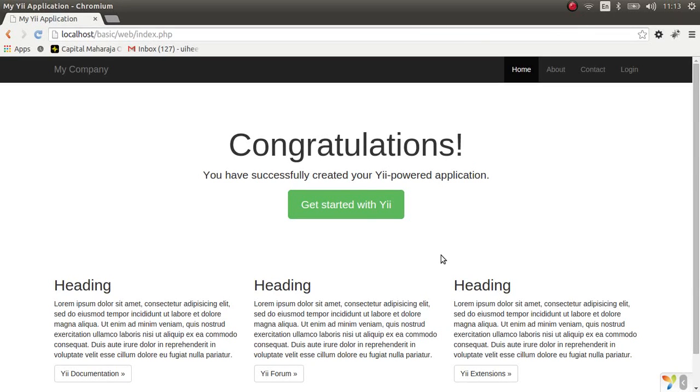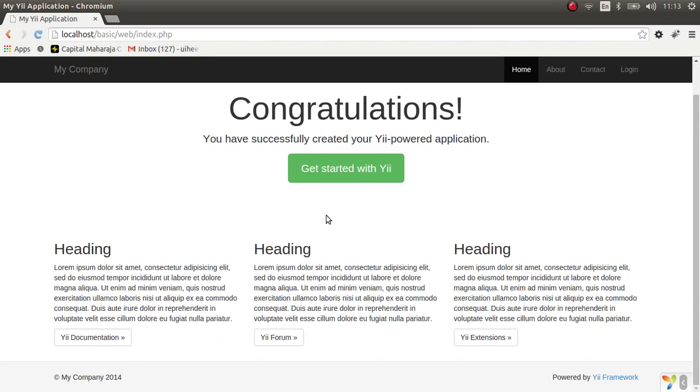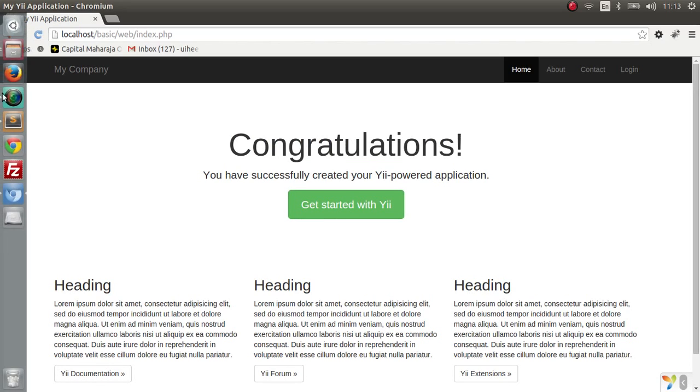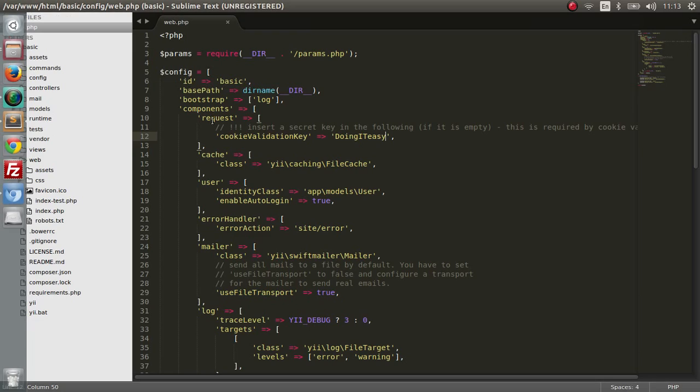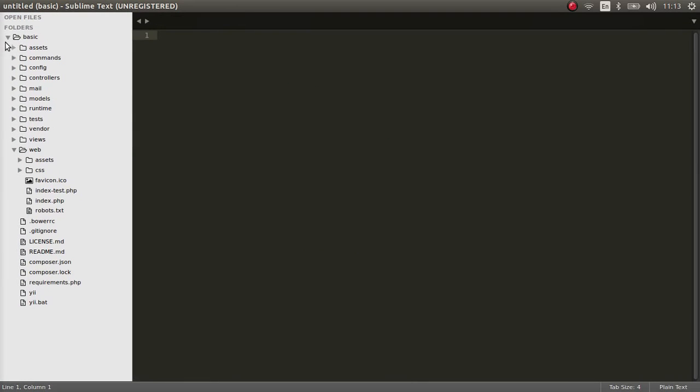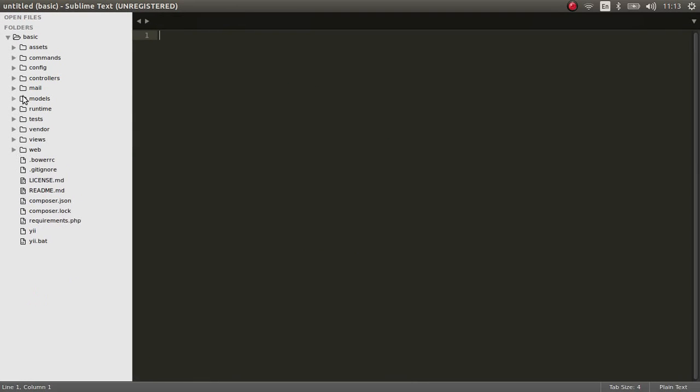Hello everyone, welcome back to the Yii2 lesson 2. In this lesson we are going to cover the basics of routing in Yii2. We are going to create our own custom action and our own view file to demonstrate this. Okay, let's get to work.